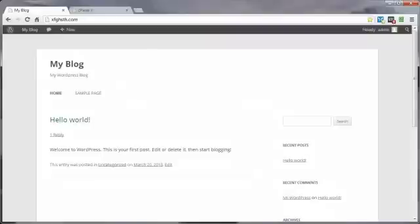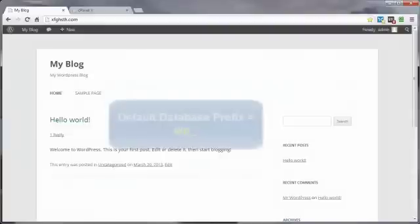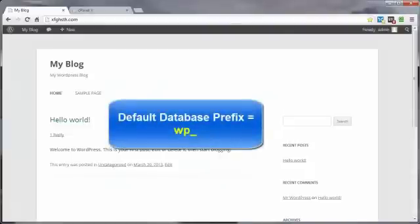One way to help in securing your WordPress site is to make it as difficult as possible for the bad people to break in. Duh! One way to do this is to avoid using the default database prefix WP underscore.